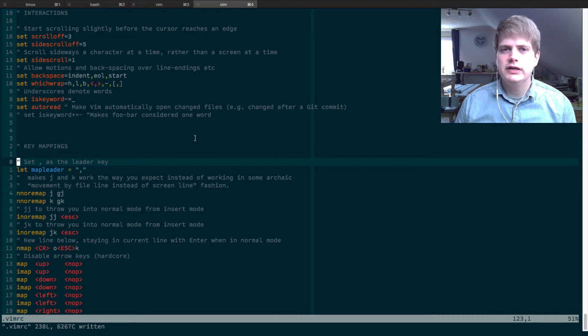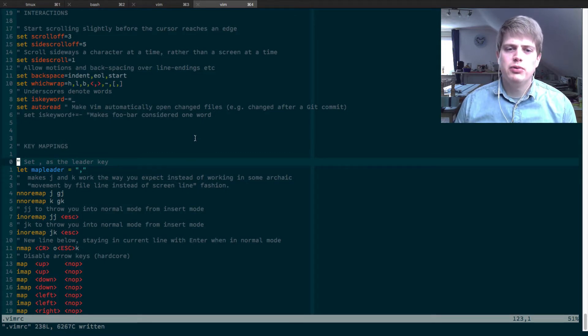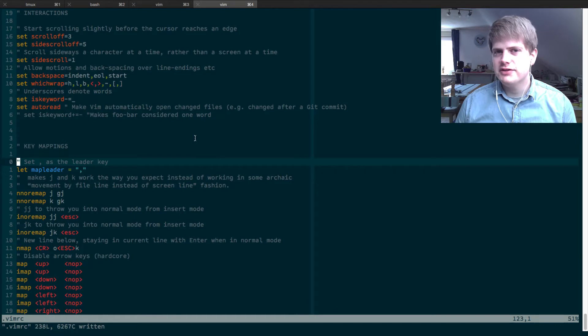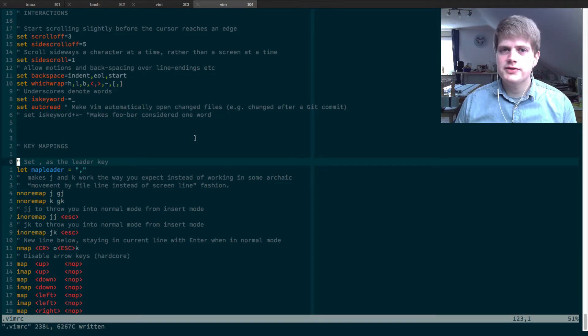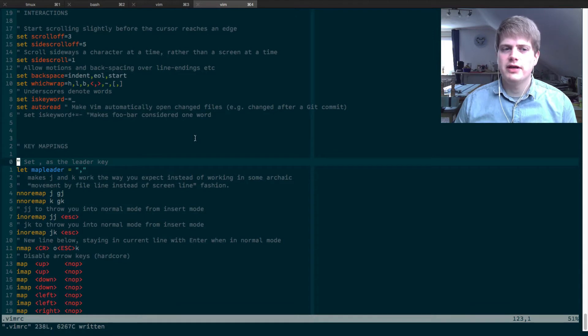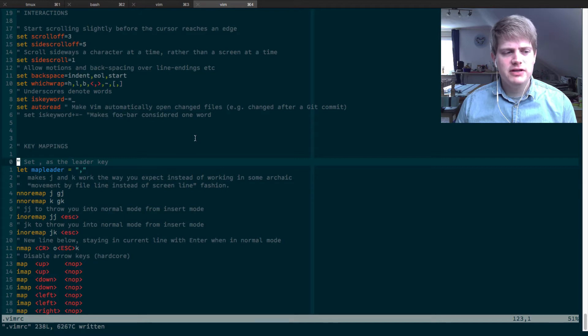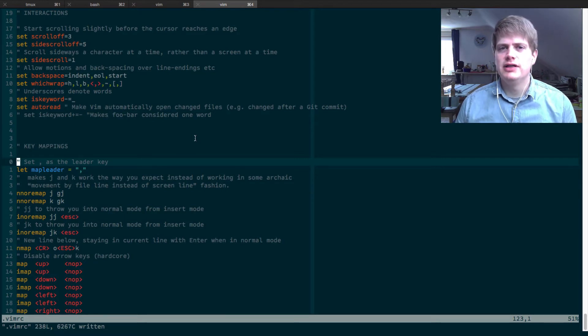So now that you are customizing your vimrc file and poking around in other vimrc files, maybe mine or the files of other developers you find on GitHub or somewhere else, you may hear about the leader key.